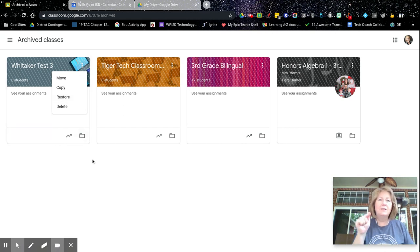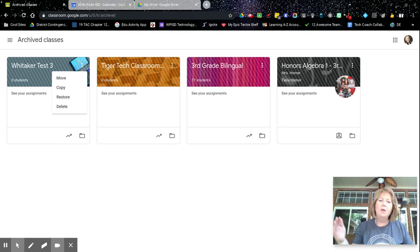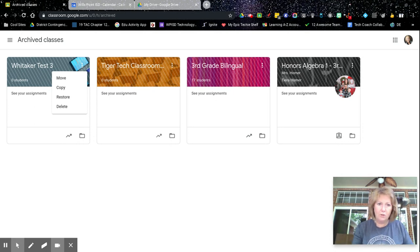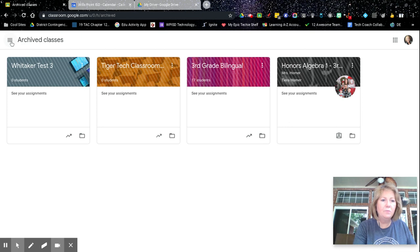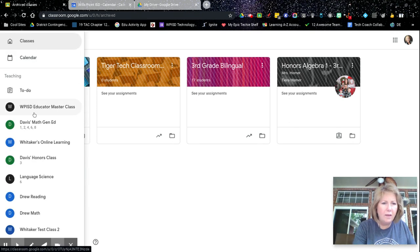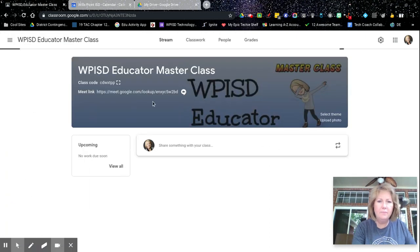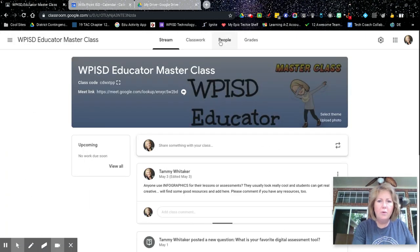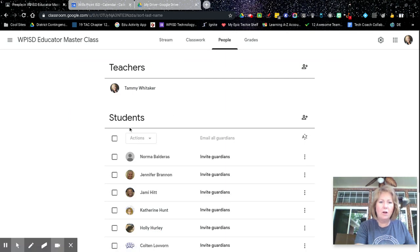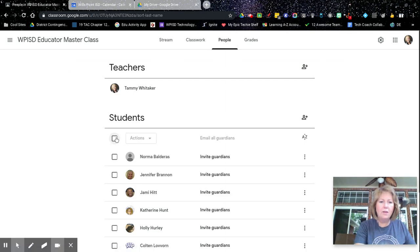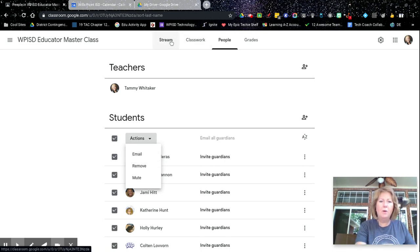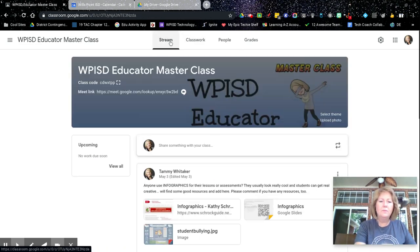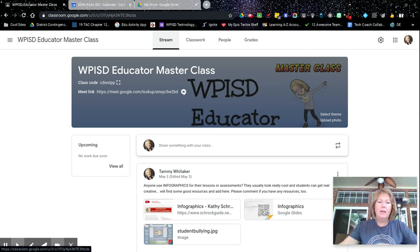So what you would do is remove those students. And I can show you that real quick. But again, when you're done with the class, we'll archive it here and that just freezes it, but it still allows you to use the material that you have in that classroom for future posts in your future classrooms. So I'm going to go back to my classes. Now let's go back to this one. When you go to the people, and this is at the end of the year, you can just click on everybody here and then just remove everybody.